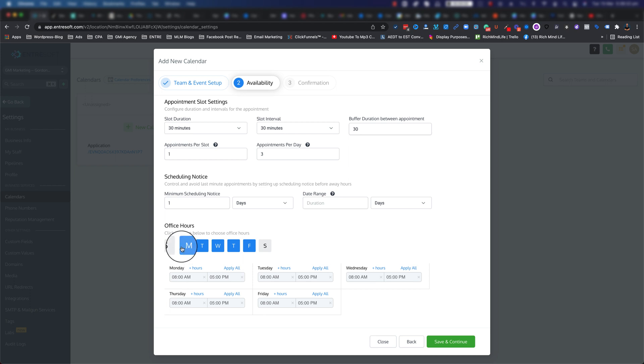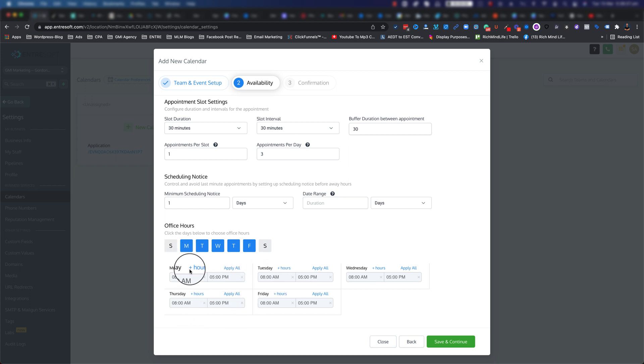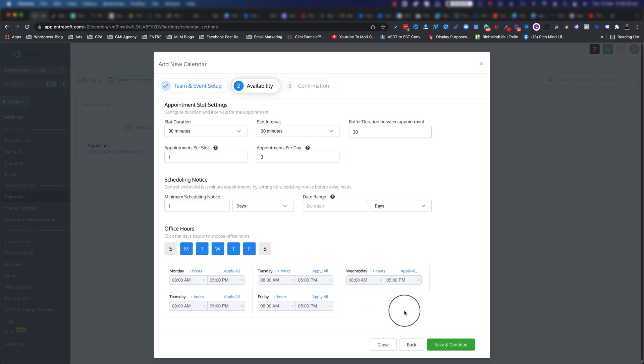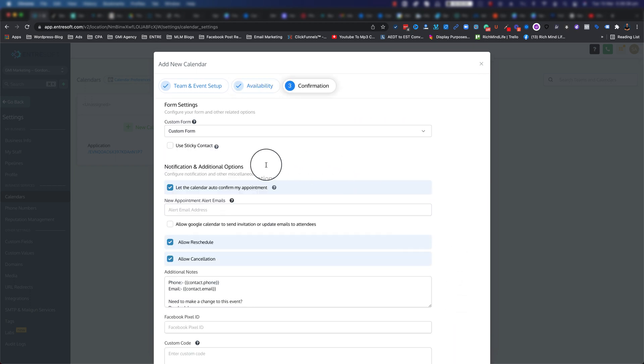I usually put at least one day notice. Then you can define your working hours. As you can see, you can have different days with different times. You can play with these however you want. Once you're done, you can simply go ahead and click on 'save and continue.'